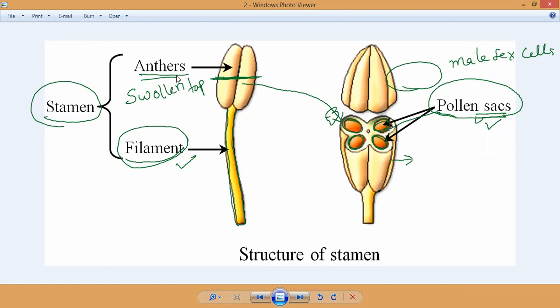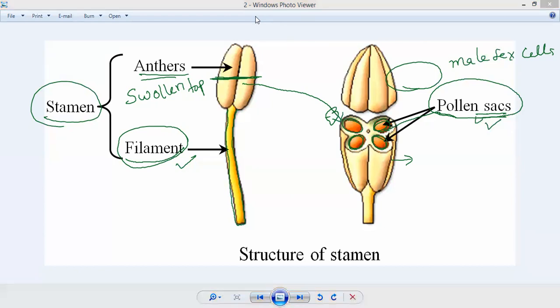To summarize the male reproductive system: stamen has two parts — the swollen top is called anther and the bottom part attached to the female reproductive system is called filament. Together they are called stamen. Inside the anther there are pollen sacs where pollen grains are produced. These pollen grains are yellow powder-like substances, which are the male sex cells or male gametes.